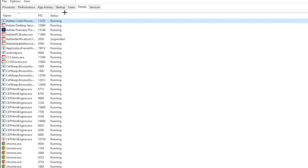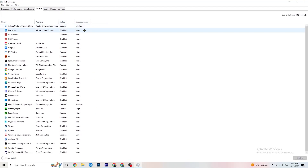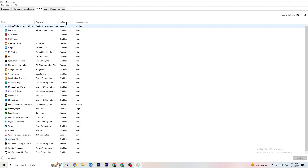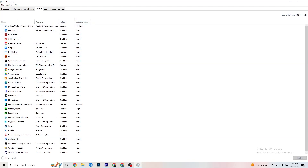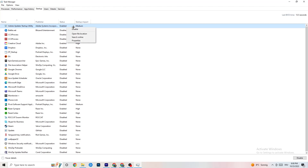Go to the Startup tab and disable every single program that auto-starts in the background that you don't need, to decrease your GPU and CPU usage. Right-click each one and click Disable. Do that for every program you don't need running. Once finished, close Task Manager.